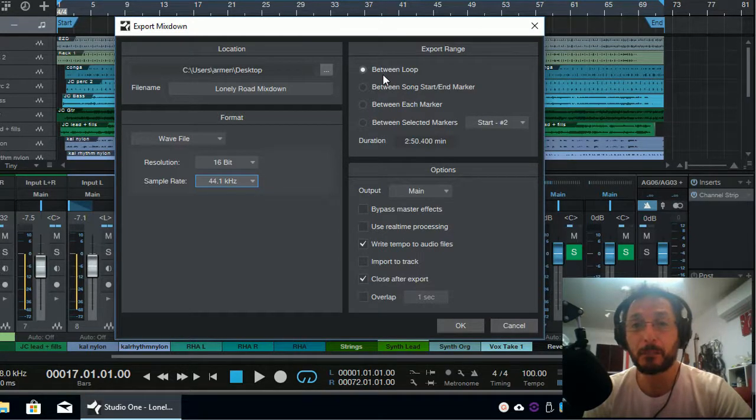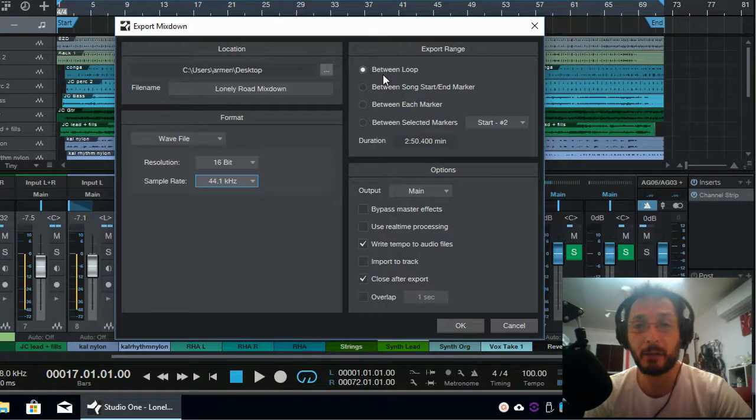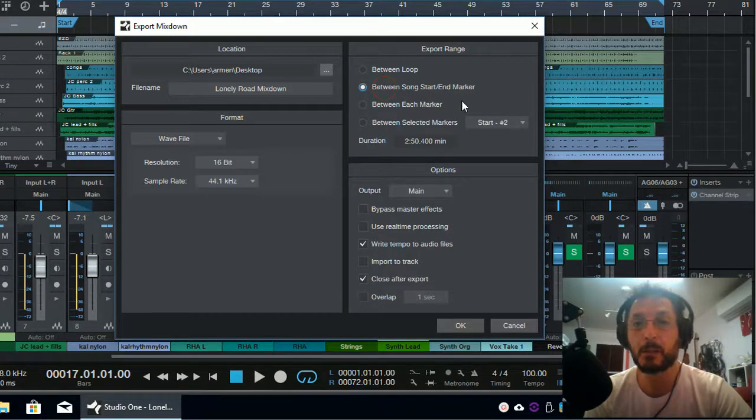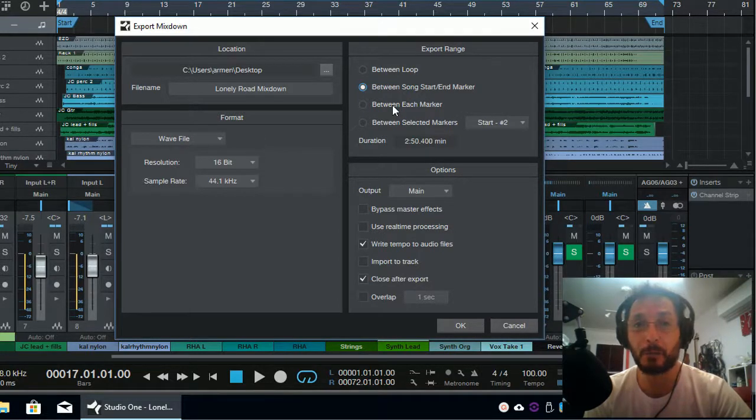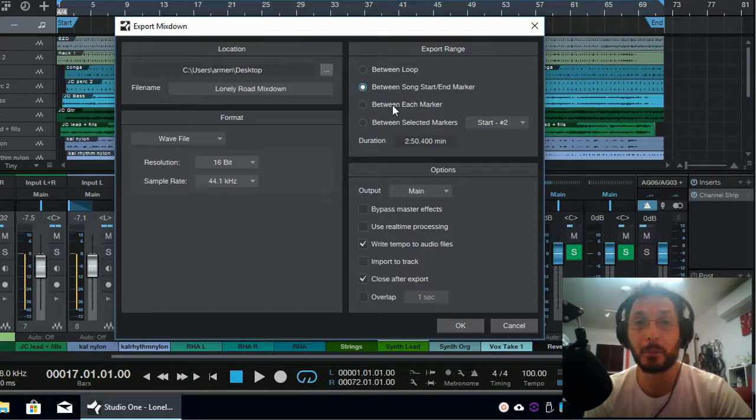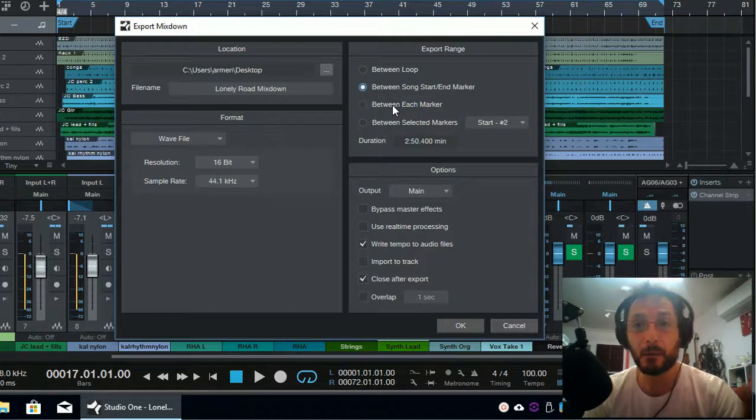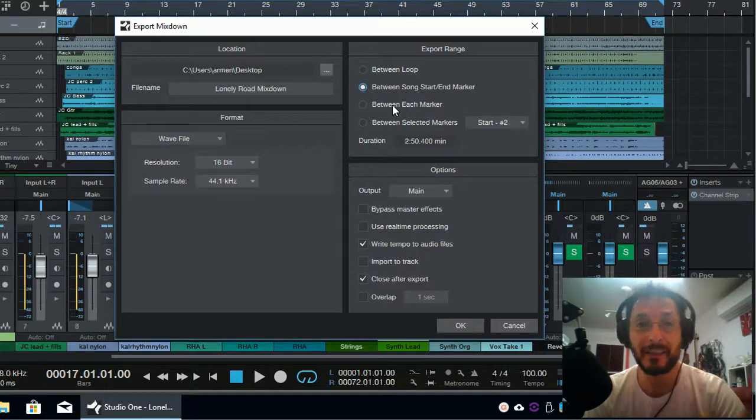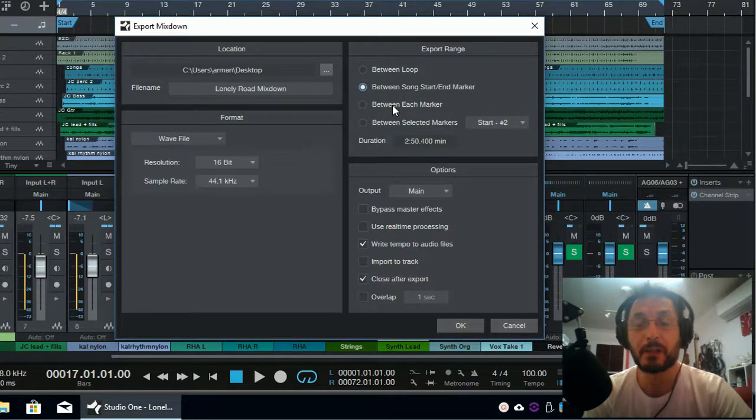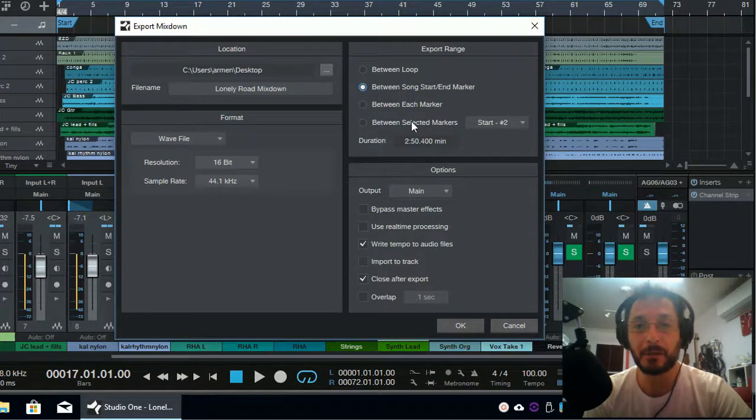So we want to export, we can export obviously between the loop if we have set a loop. But what we want to do is between song start and end markers. Also, as I've demonstrated how you can put markers, you can actually export between each marker as well. This way, if you have the same project with multiple songs recorded one after each other, like a live performance, you can put markers and you will actually export them separately. Or between markers as well. So those are the options.